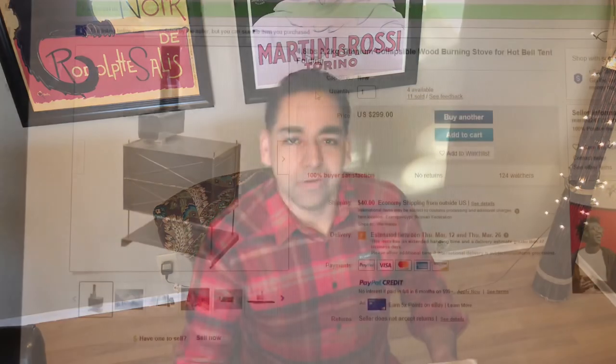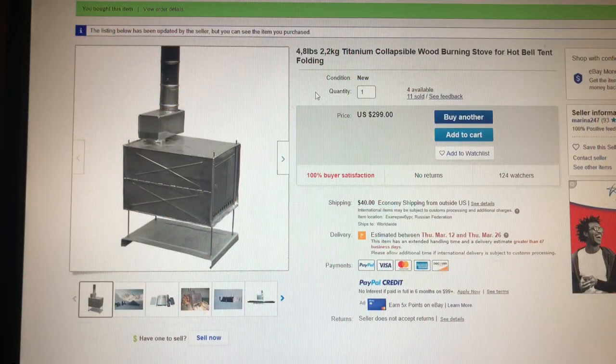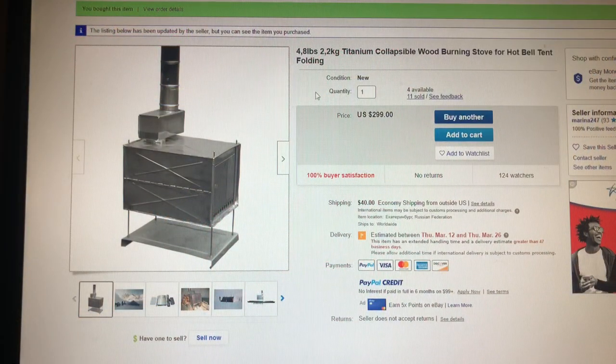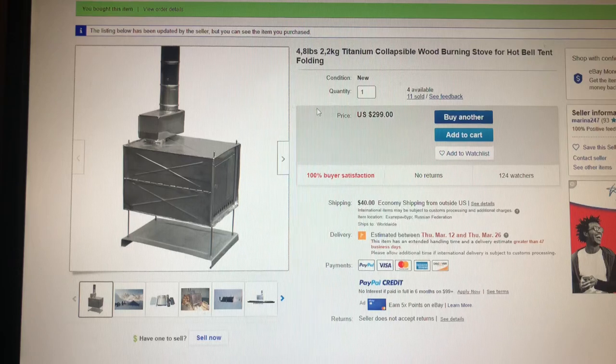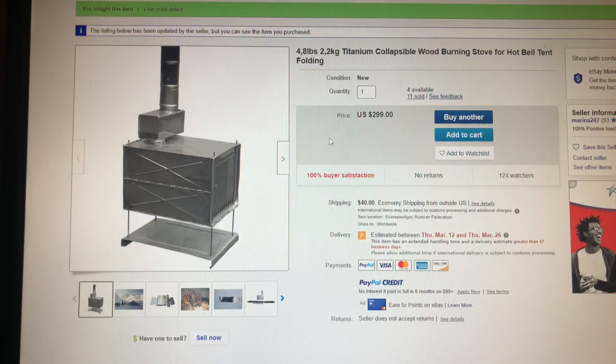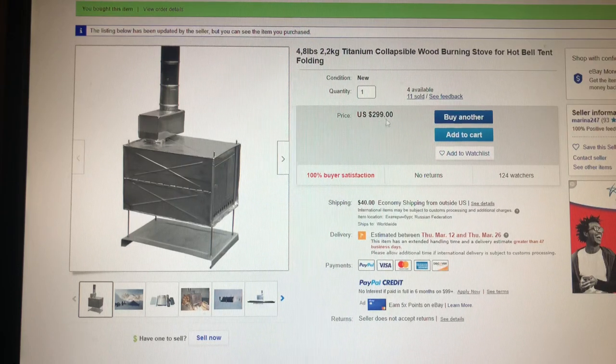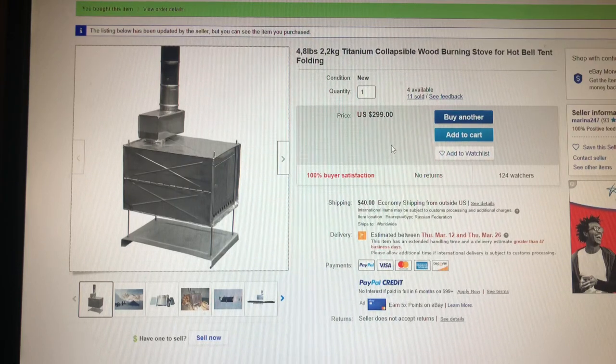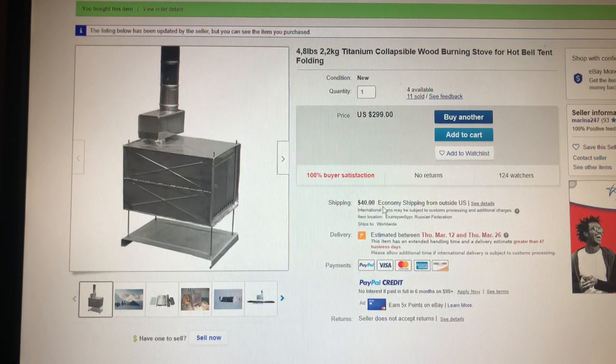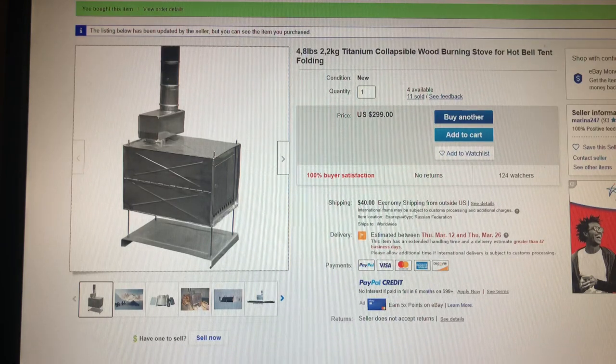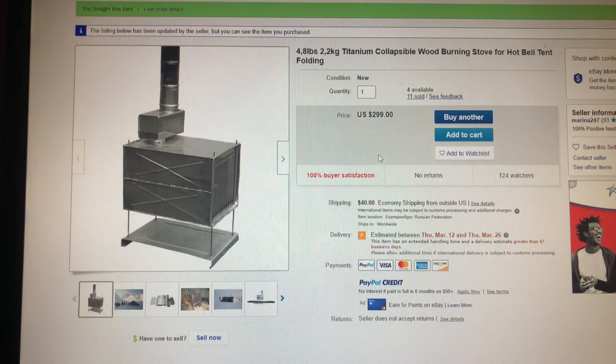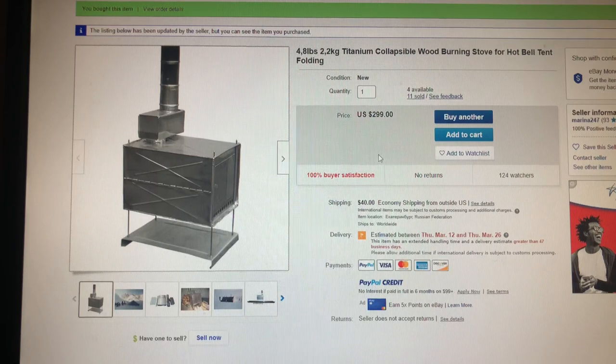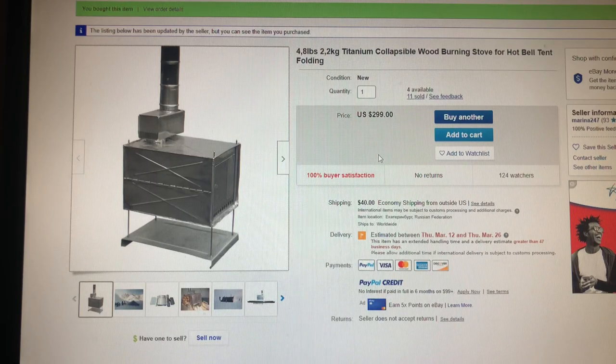So here it is, here's the box. This is the Russian wood stove that I ended up buying off of eBay. This is their ad, it's $42.99 plus $40 for shipping and tax, so I ended up paying like $366 for it. It took about a month and two days for me to receive this stove.